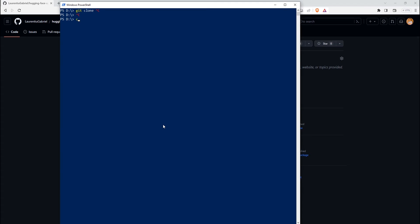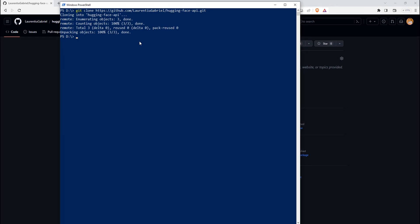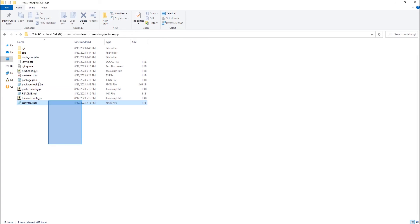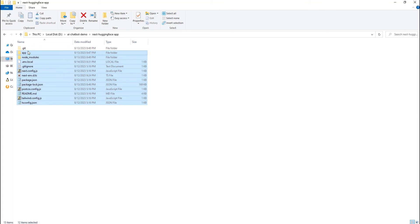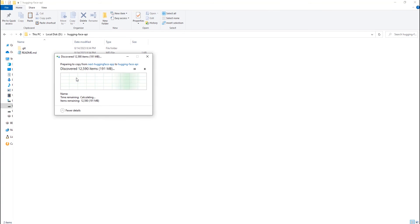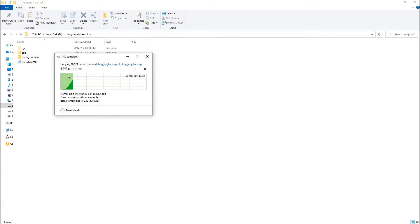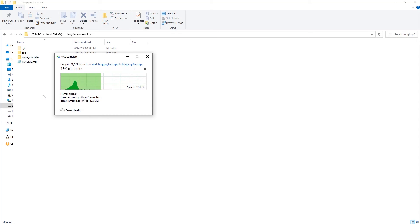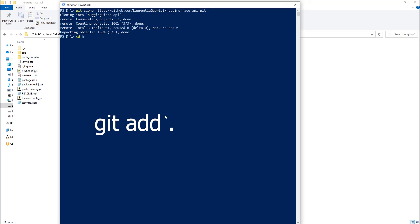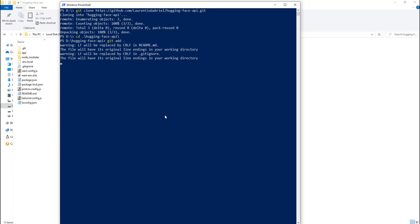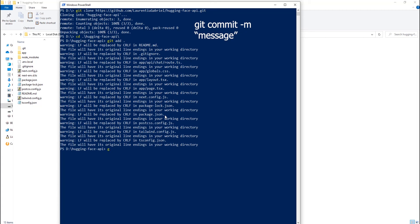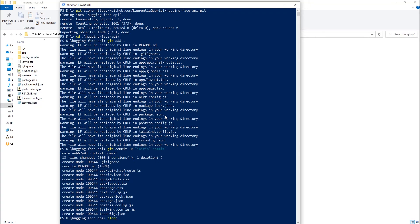On our computer, let's navigate to the folder where we want to have our project. Next, we run this command. Git clone and the link we copied previously. Wait a few seconds. Now, we will copy all the files from our project in the newly created folder that was added by the git clone command. Let's run the following actions after all the files are copied. Git add. Git commit. And git push origin main.